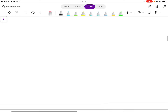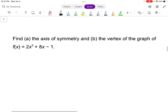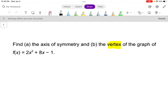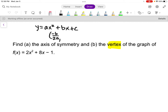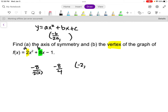Let's take this quadratic equation in standard form: 2x squared plus 8x minus 1. We want to find the axis of symmetry and the vertex. To find the vertex, a is 2 and b is 8. Plug into the formula: negative b is negative 8, divided by 2 times a, which is 2 times 2. So negative 8 over 4, which gives negative 2. That is the x-coordinate of the vertex.